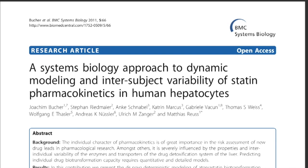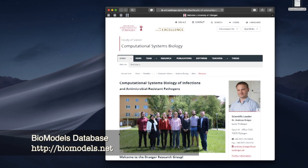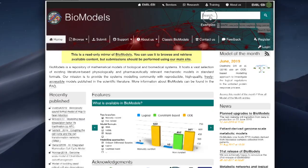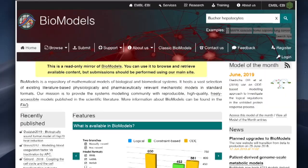We open a web browser and enter biomodels.net in the address bar, which redirects us to a website hosted at the European Bioinformatics Institute, or EBI. Since we are interested in a specific model, we can simply enter some keywords in the search field such as Bucher, Hepatocytes, and click at the magnifying glass.